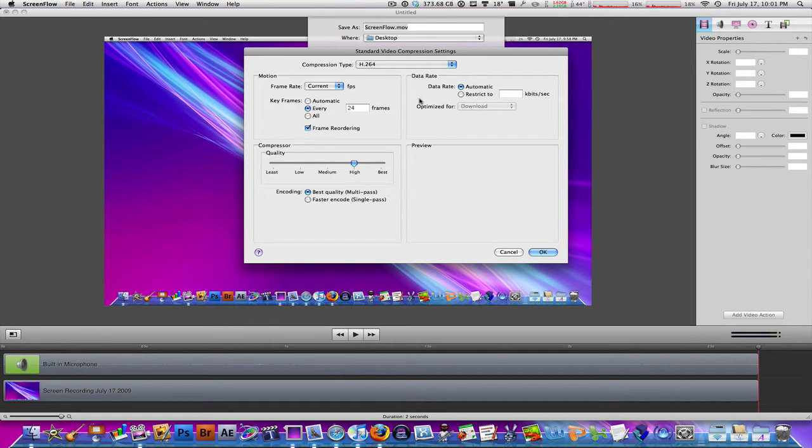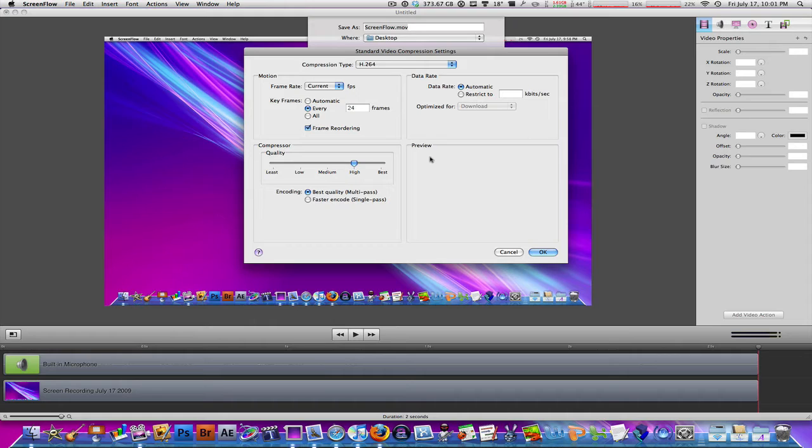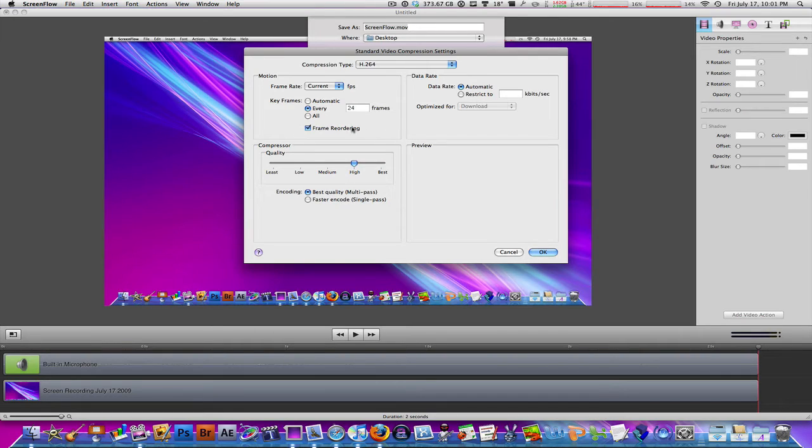Data Rate, now Emix 77 taught me that we should restrict Data Rate to 2,000 kilobytes per second. However, if I just left it to Automatic, I found that the picture quality was much better than 2,000 kilobytes per second. So I'm going to leave that to Automatic for now.